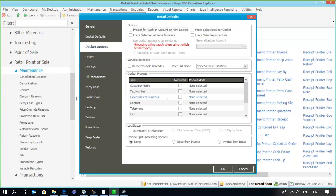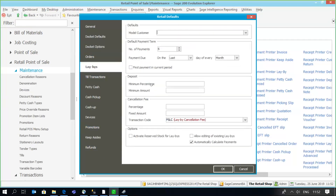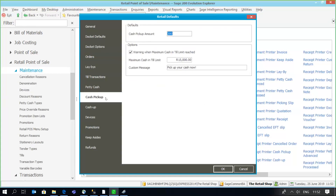Docket options include things like the fourth option regarding sales reps, dockets per lines, serial number selections, and any prompts that don't need to be completed during a transaction. There are also options related to lay-bys — number of payments, when the payment is due, minimum deposit amount or minimum percentage. Cash pickups are very useful in a cash environment where you don't want too much cash in a till. You can set an alert so the system warns you when a certain amount of cash has been reached, and a cash pickup can then take place to reduce the cash in your till.